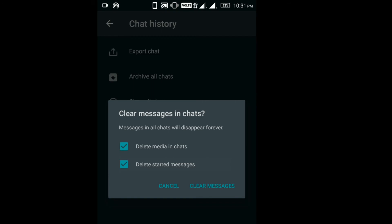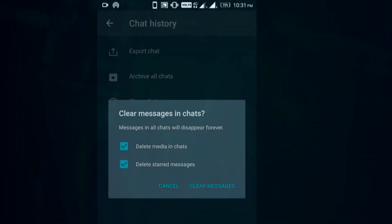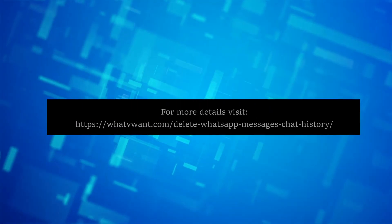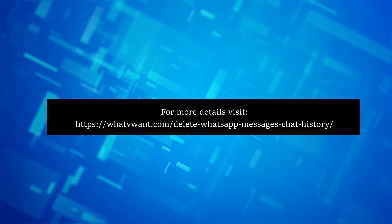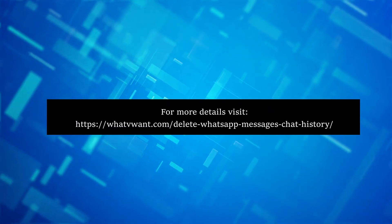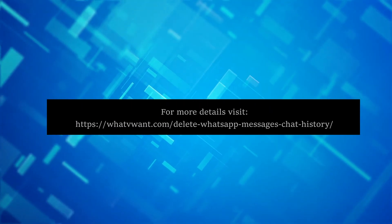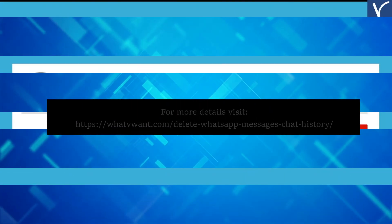So this is the process of deleting chats on WhatsApp. Subscribe to our channel and hit the bell icon for the latest technology videos.